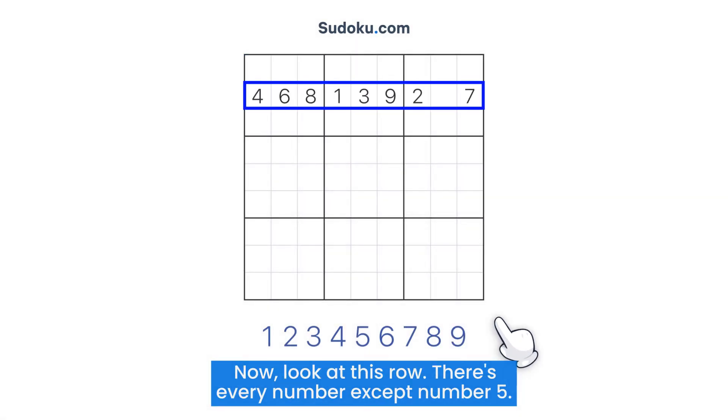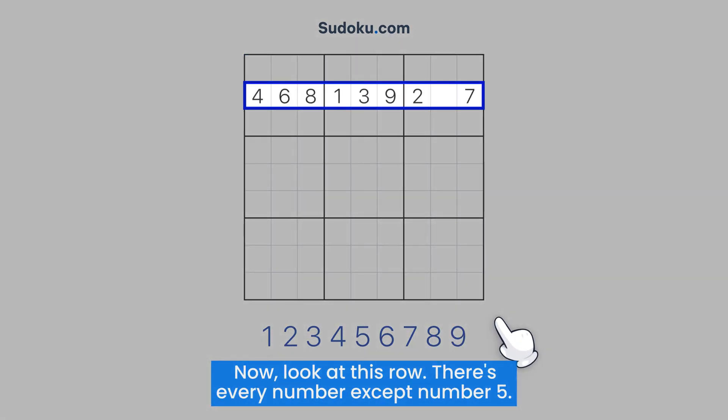Now look at this row. There's every number except number 5.